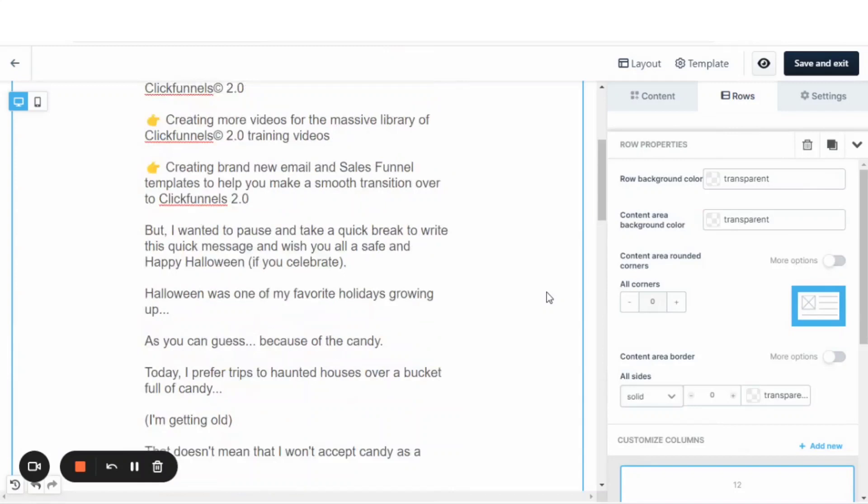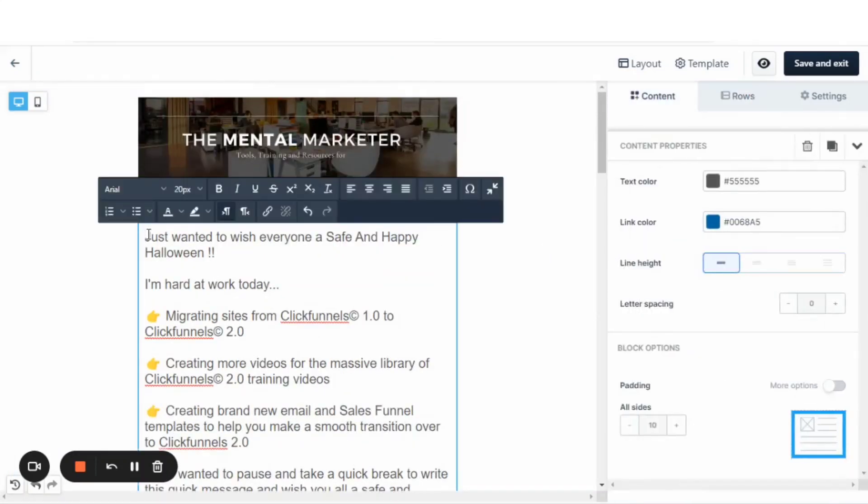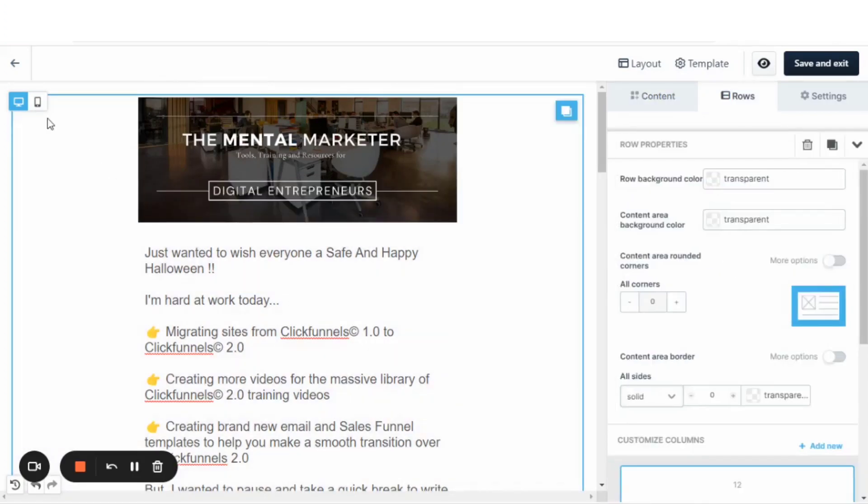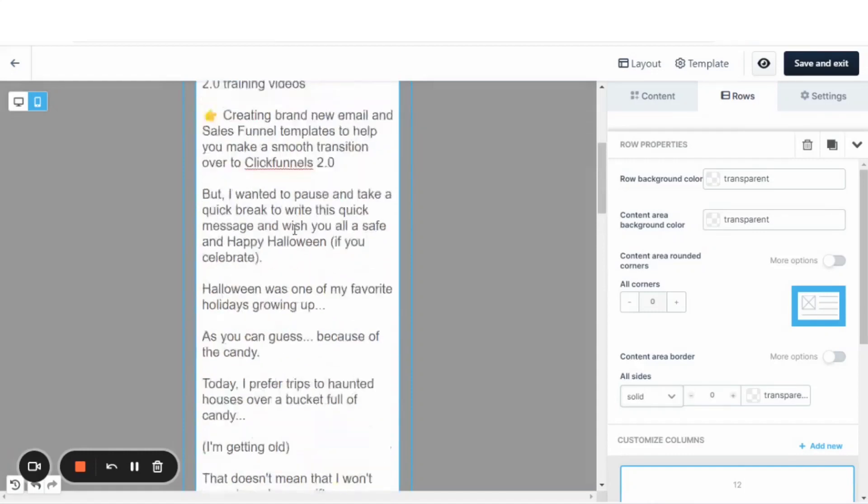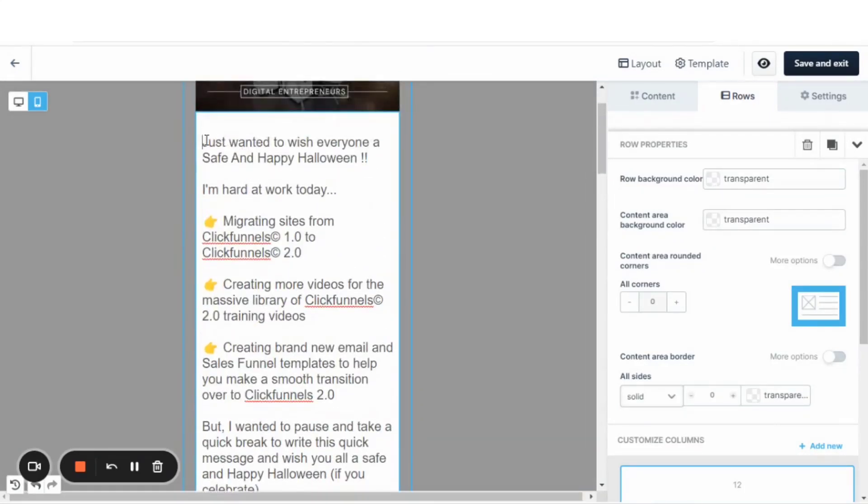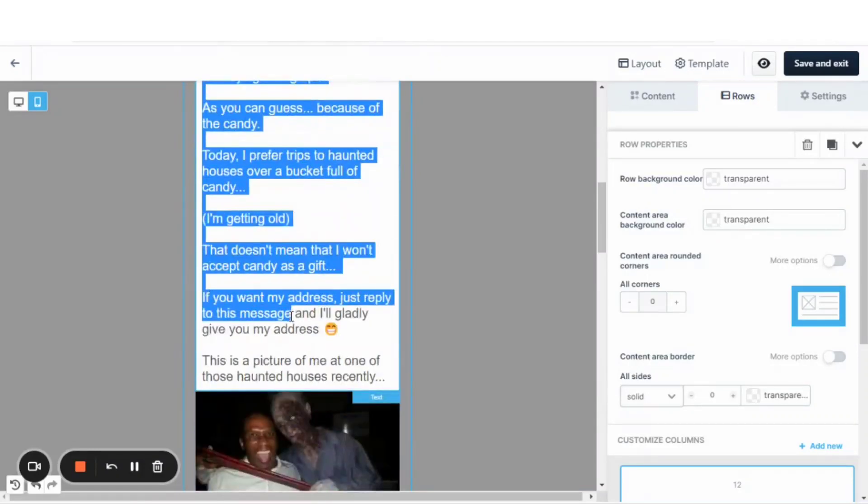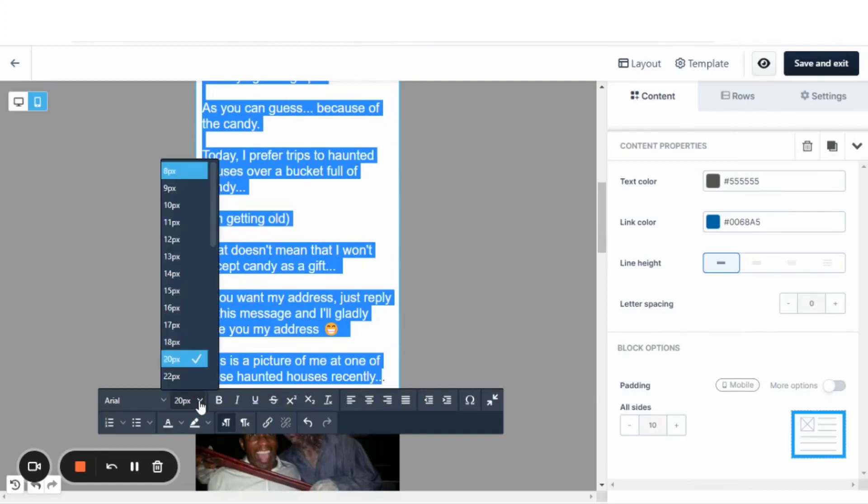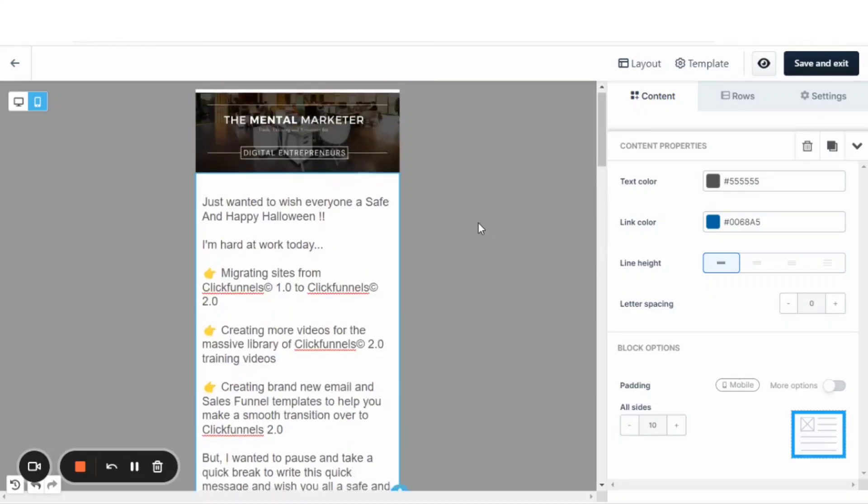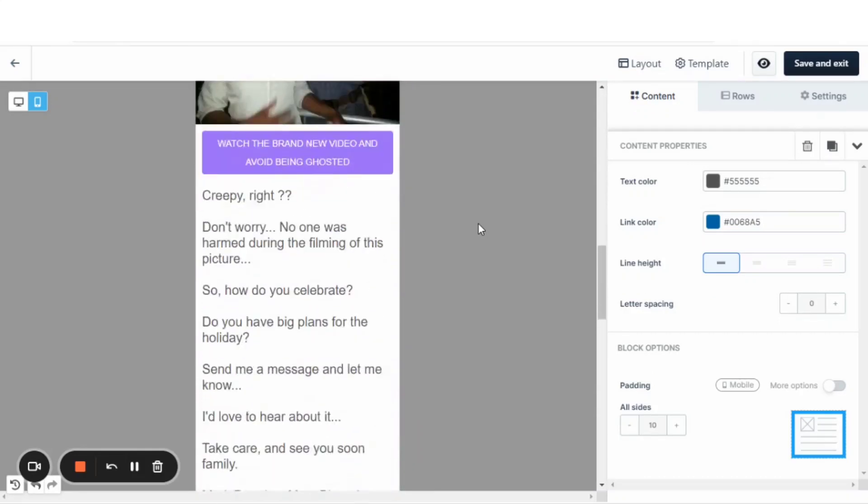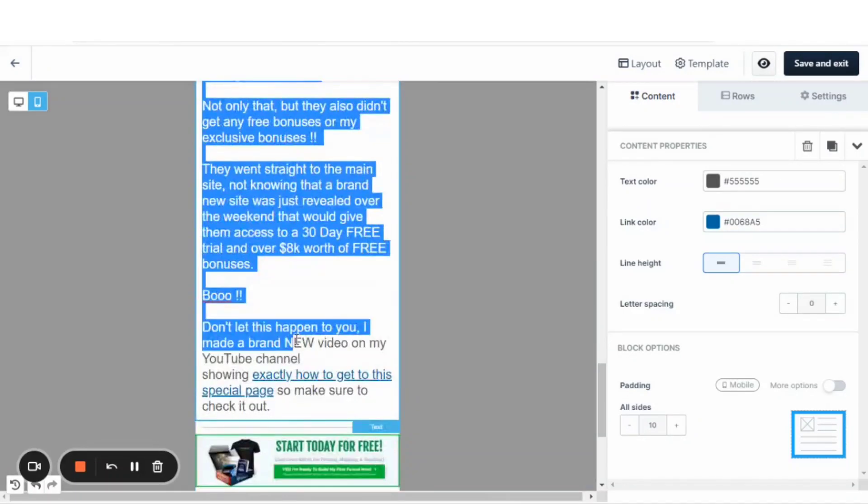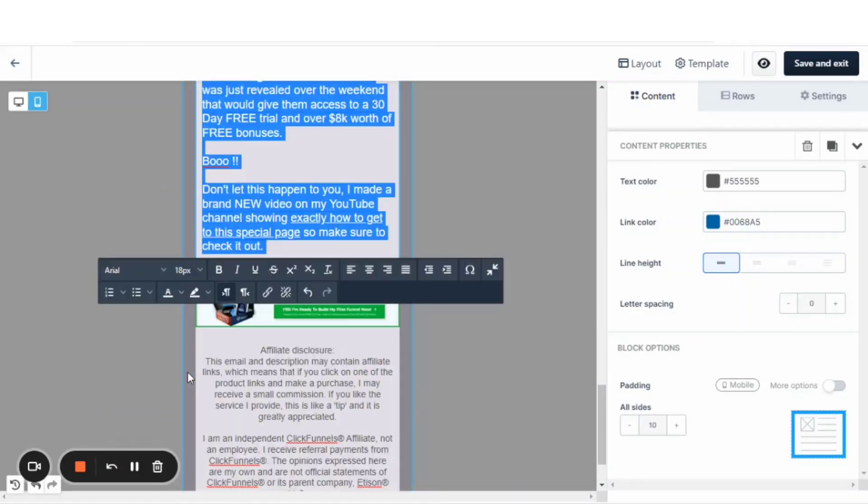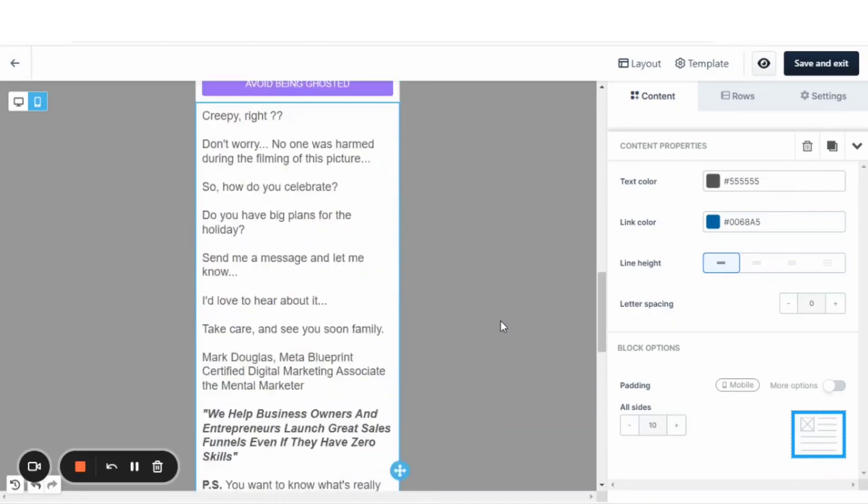I just want to do one more thing to this email and that would be to check the mobile version. As we can see, I need to actually adjust the font size for mobile. Select the text. Let's go within 18 on mobile. That looks better. And let's change this text size here to 18. And that's it.